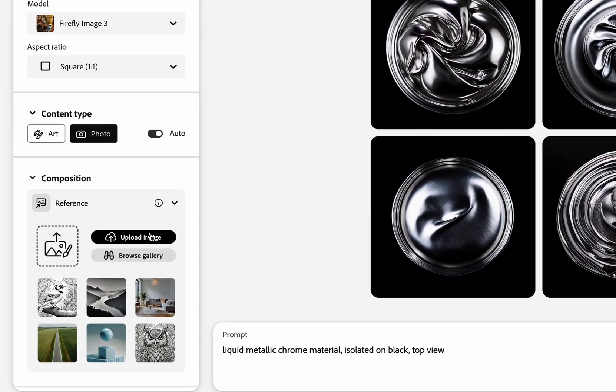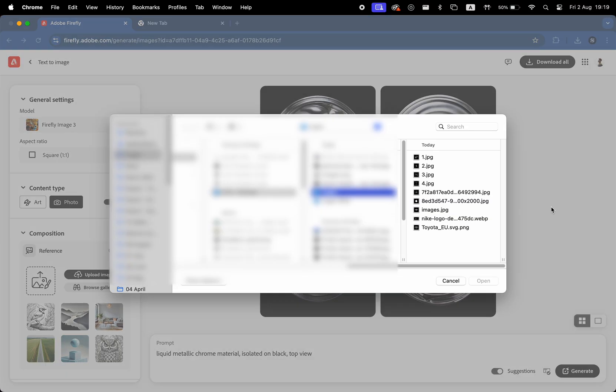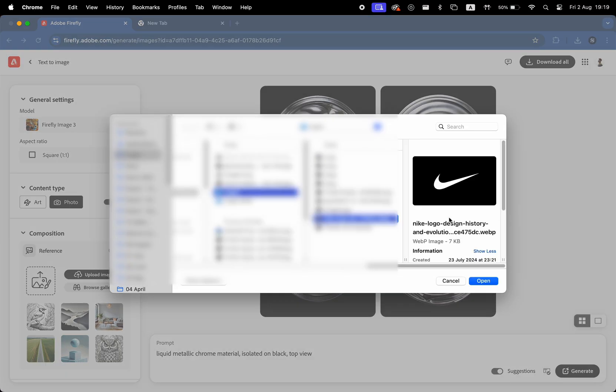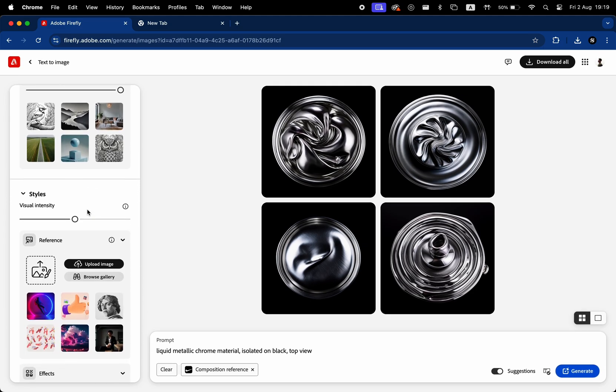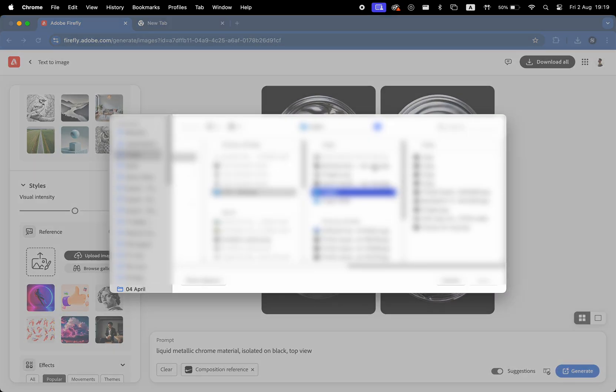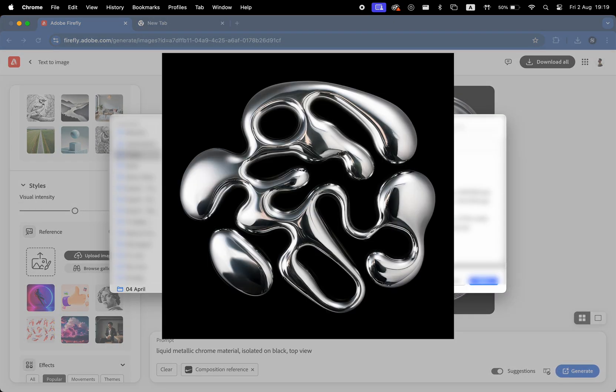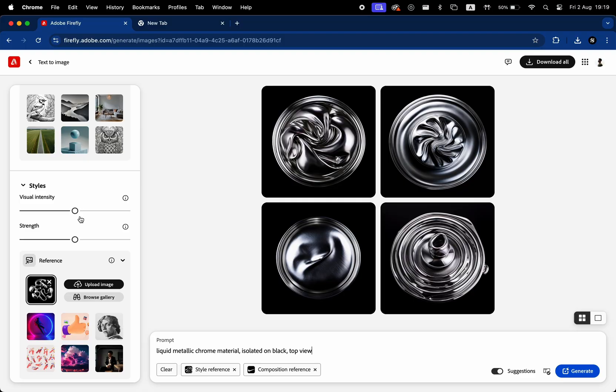We're going to go on the left side to composition. We're going to upload an image with our logo from step one. We're going to turn the strength all the way to the max. And then for styles, we're going to go to reference and upload the following photo, which is going to be provided in the description below. We're going to turn the visual identity and the strength to the lowest amount. Then we hit generate.